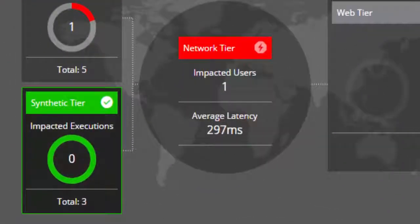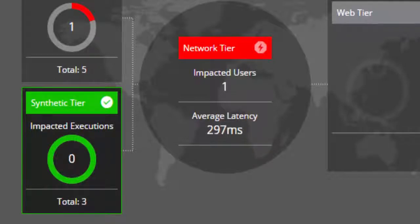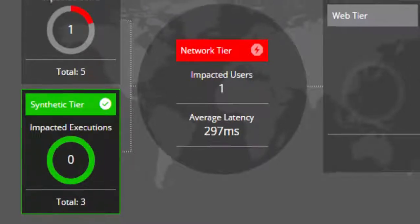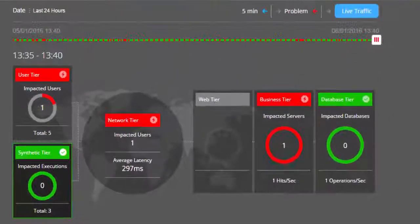So now, our synthetic tier of this application view shows the impacted execution of the scripts that we have associated with this app, and as a part of the holistic view of the overall health of how the app is performing from the front-end to the back-end.